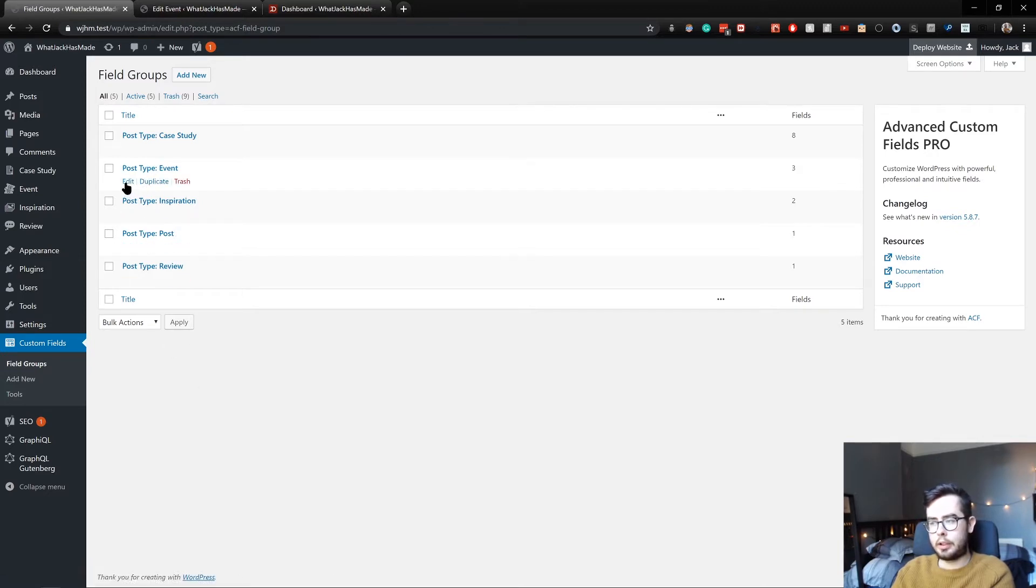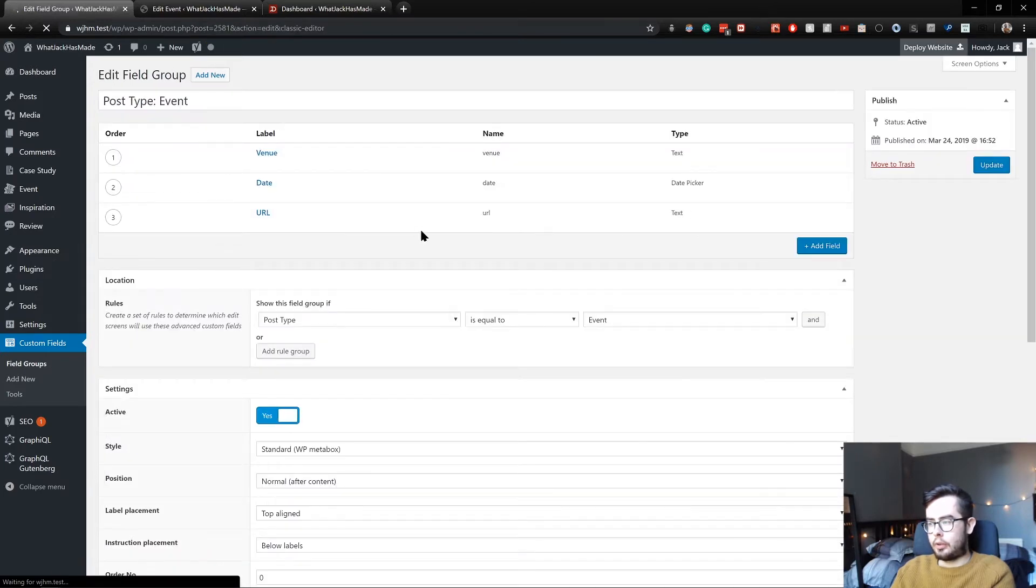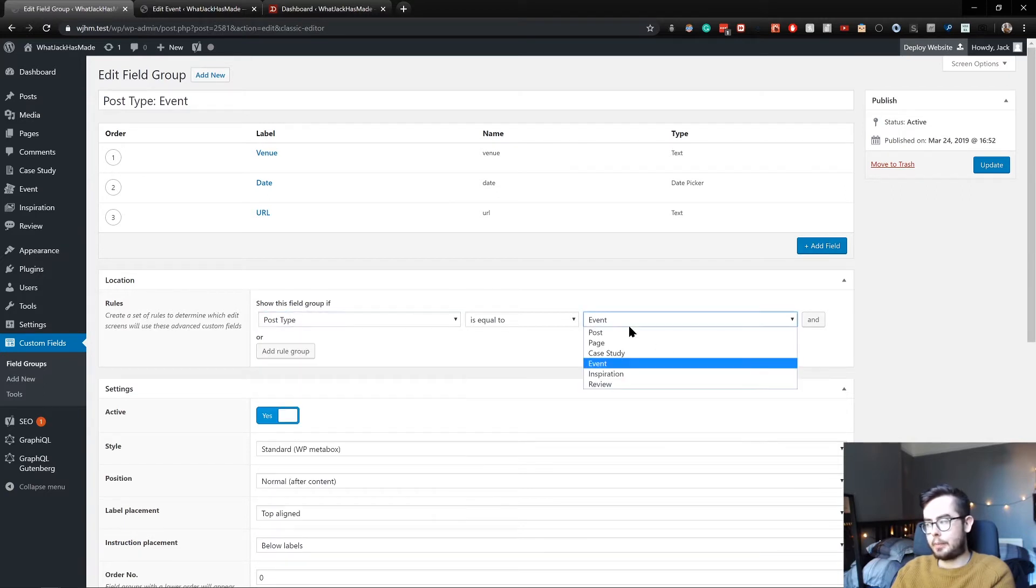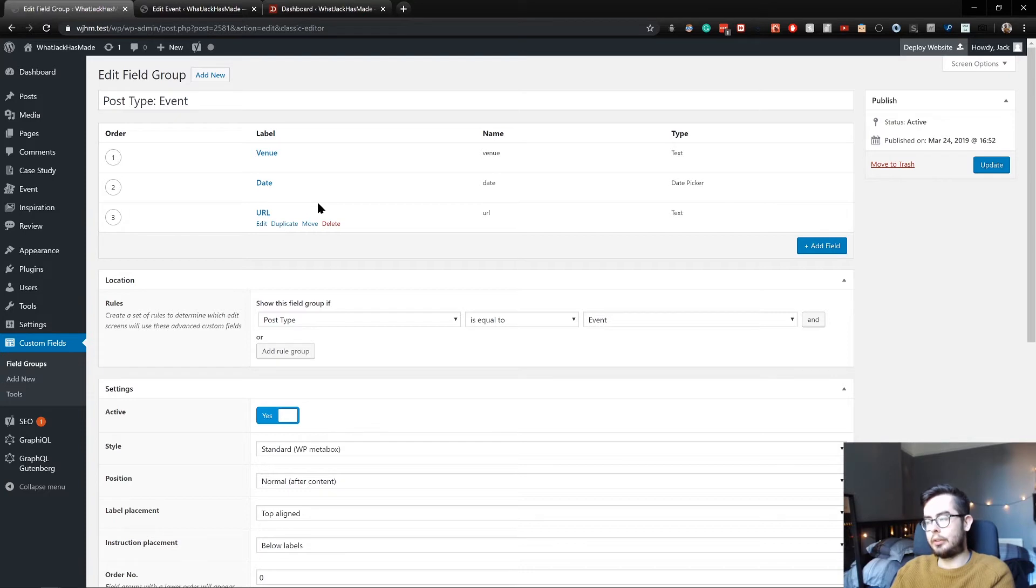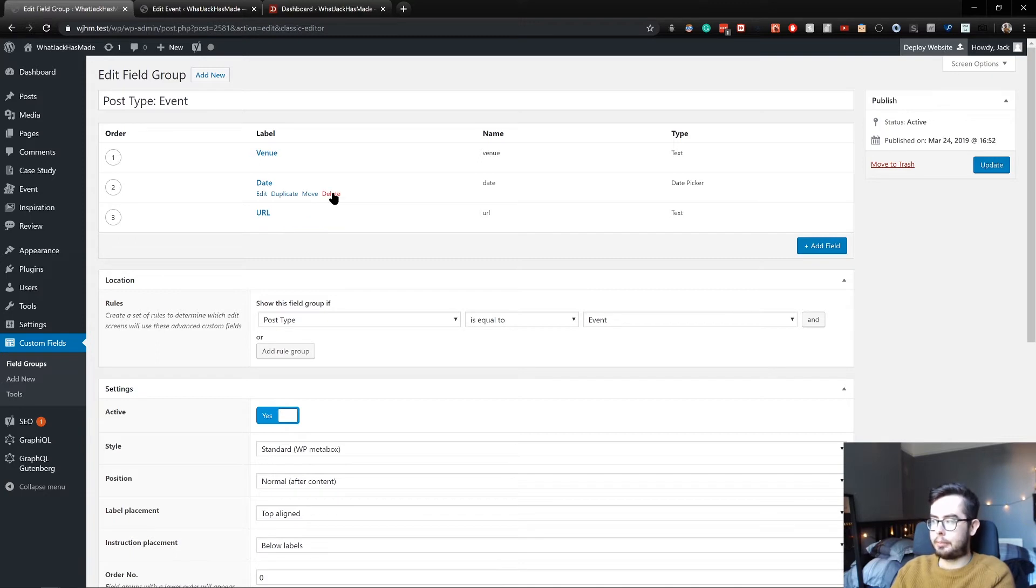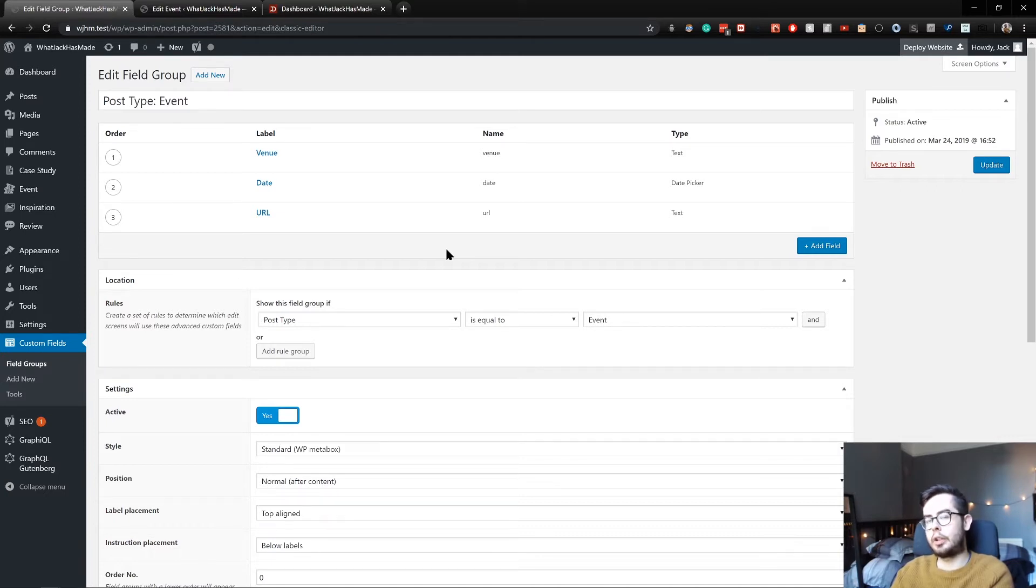We're going to be looking at the post type event. So within this field group, I've set it so that when you're creating or editing the post type event, then show these Advanced Custom Fields. Now, I'm not going to go into what Advanced Custom Fields is and all the different fields there are because I could do a whole series on that, which I might do in the future. But just know that it essentially gives you form fields that allow you to input data that you normally wouldn't otherwise be able to for a post type or a page.